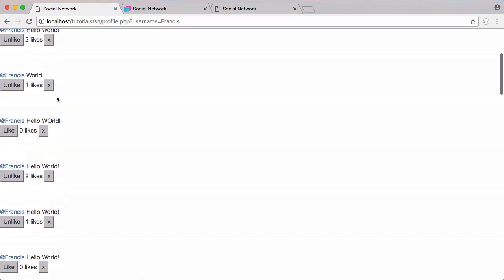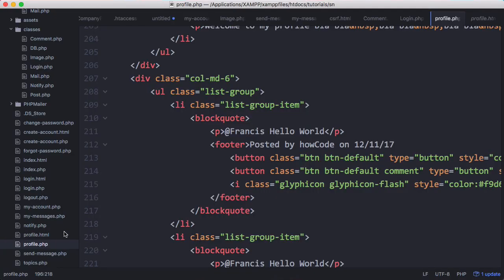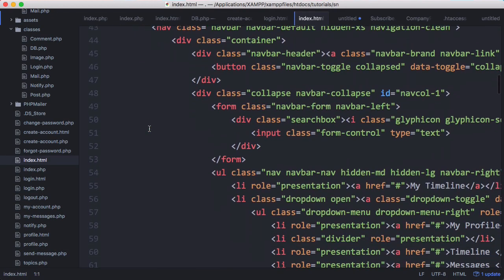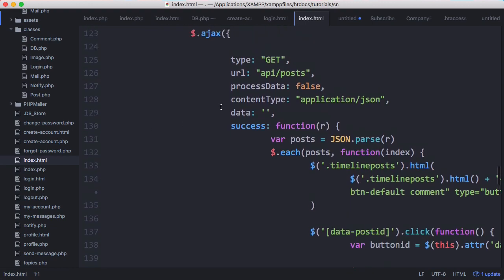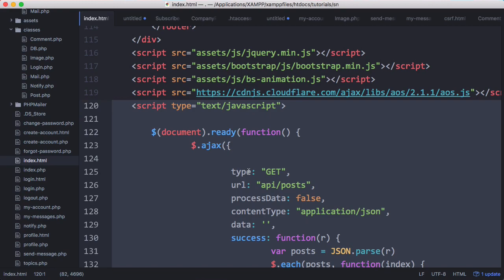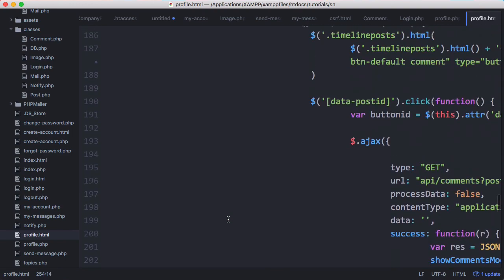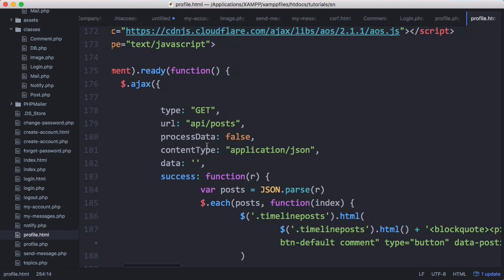The next thing we want to do is select all of the posts being printed out. To get all the posts, we go to index.html and scroll down to see how we get all the posts. We copy all of that JavaScript from index.html, go to profile.php, scroll down to the bottom, and paste it in below all our script tags. Then we scroll up and change it from api/get_posts to api/get_profile_posts.